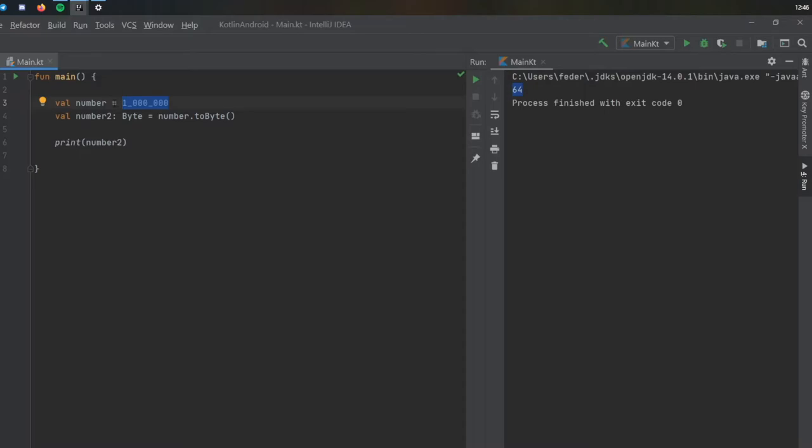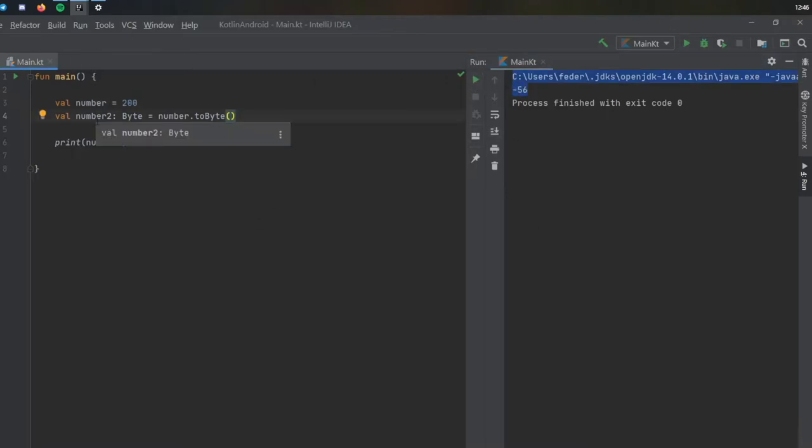Anything bigger than a byte will probably end up with an error. Even if we did let's say 200, you'll see you get this weird minus 56. So keep that in mind when you try to convert types that shouldn't really be converted to that other type because it doesn't logically make sense.